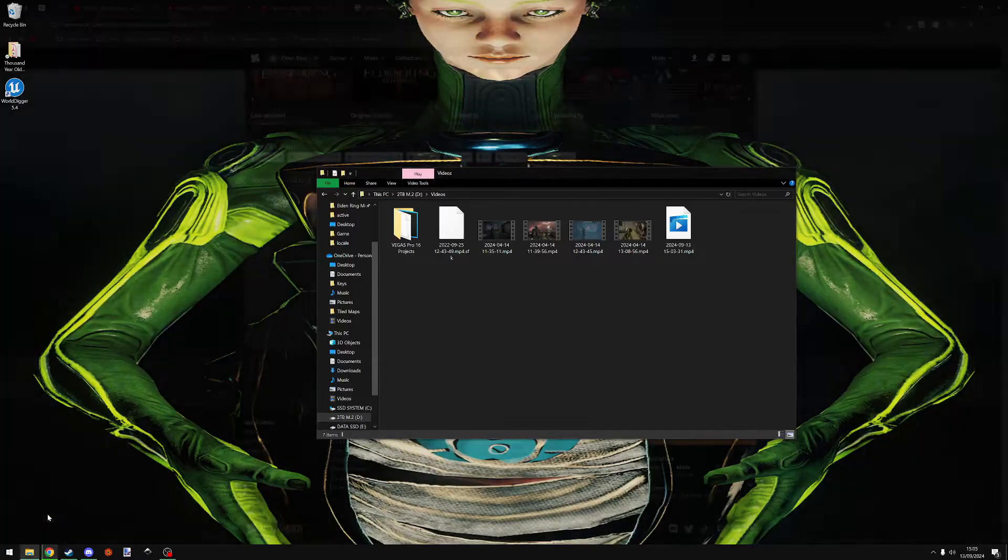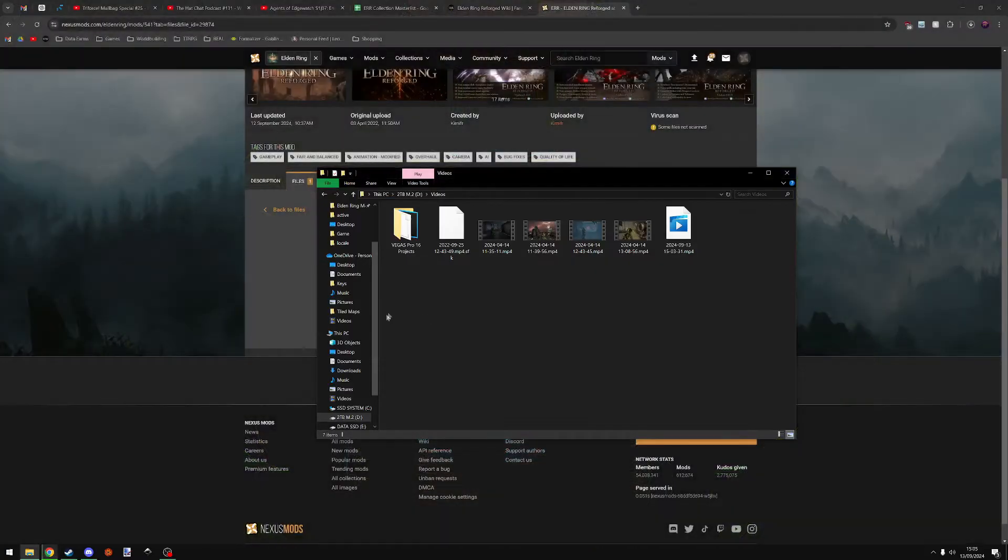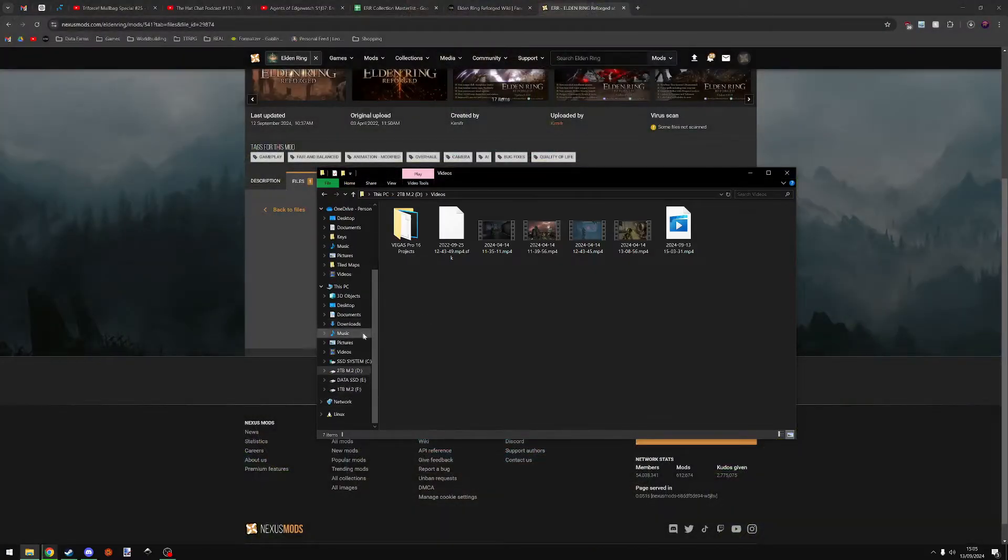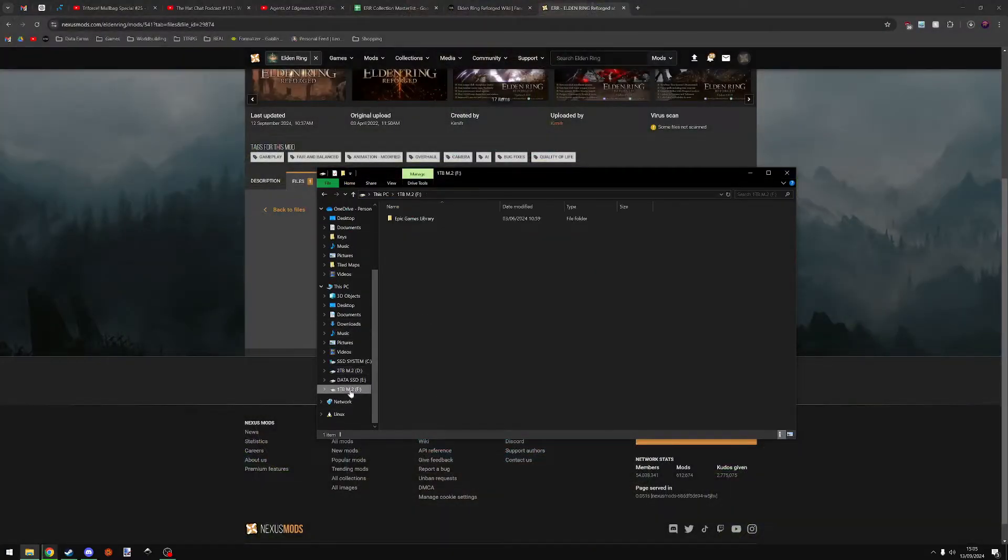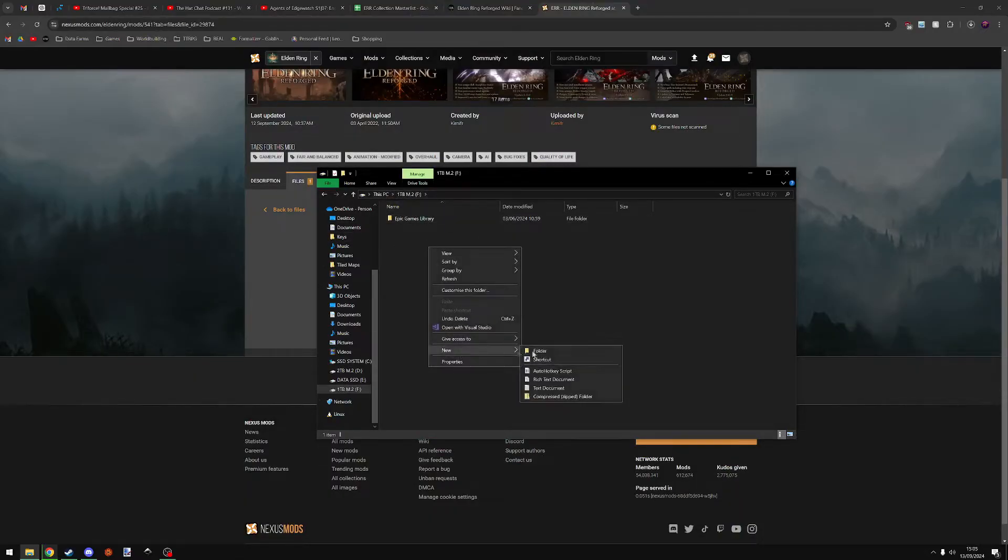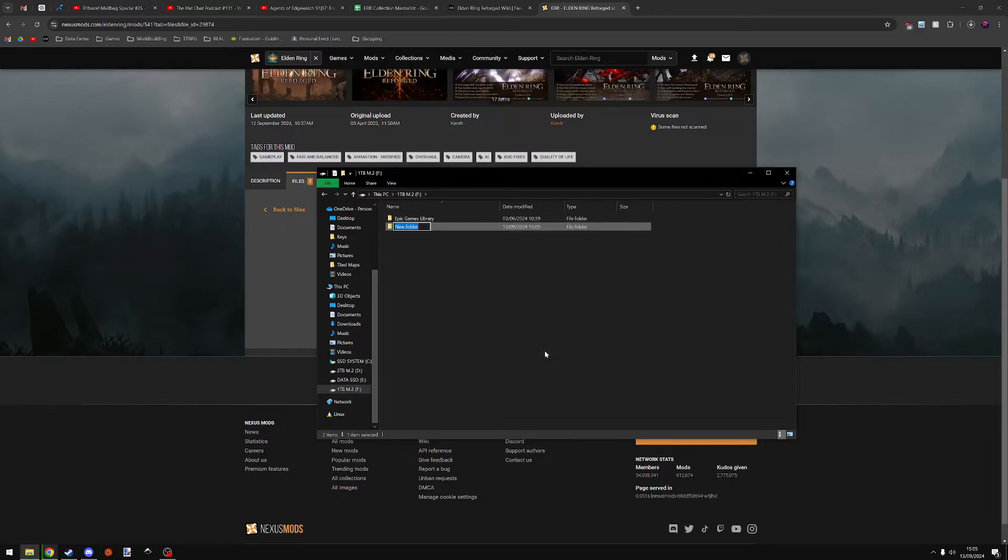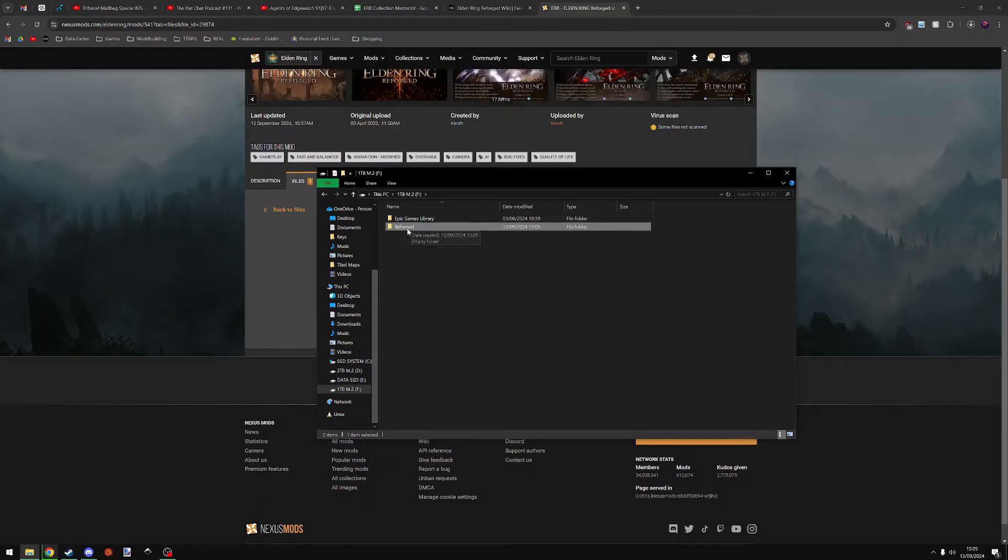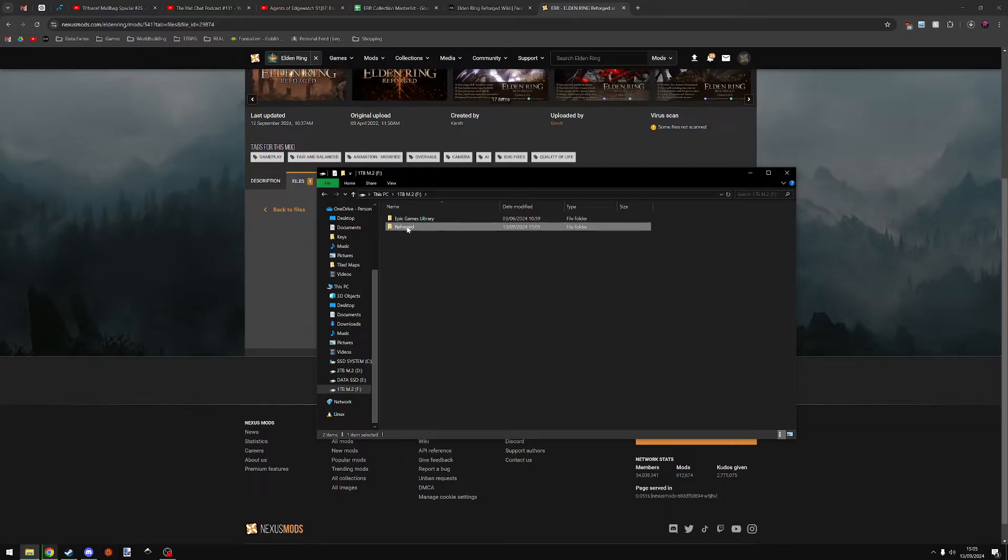For me, I'm going to put it in my F drive. So you want to create a folder and call it something that you remember easily. I'm going to call it Reforged. This folder wants to be in somewhere where you have easy access to and are unlikely to forget where it is. Because you'll be going to this folder whenever you want to launch the mod or whenever you want to update it.